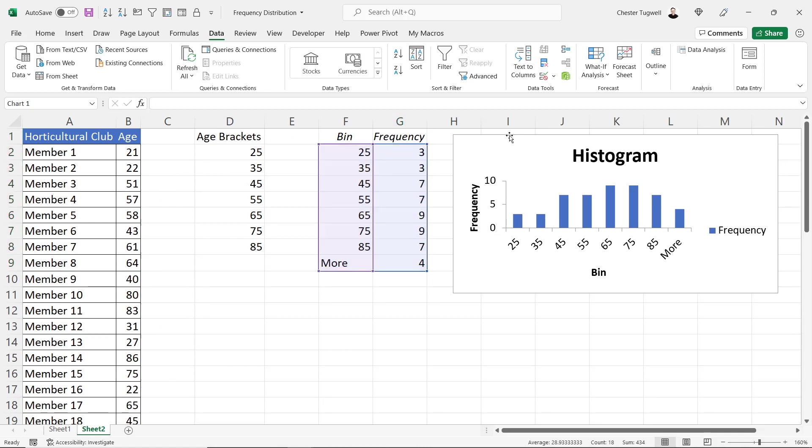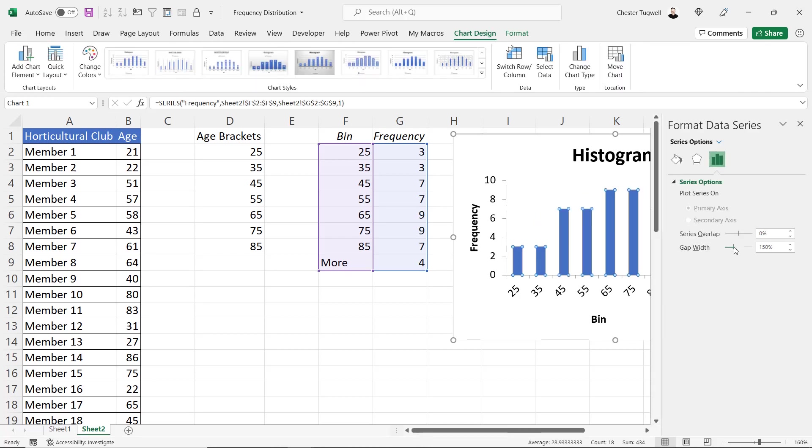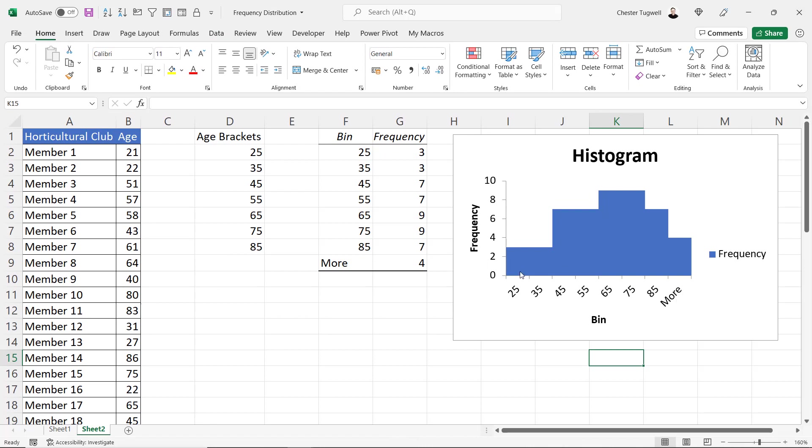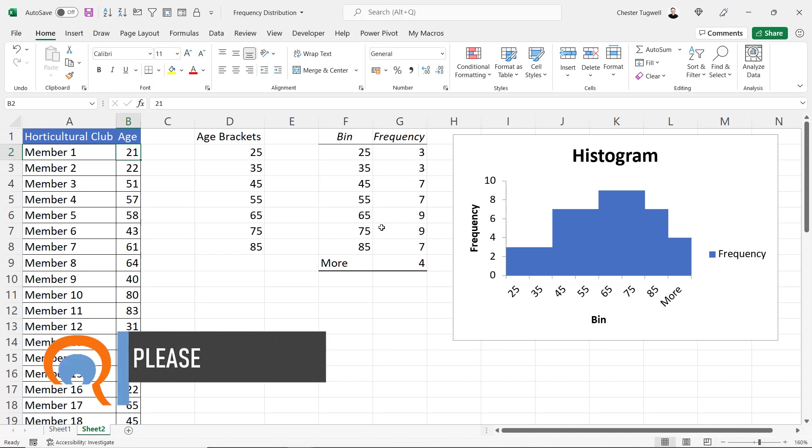and double click on one of these columns change the gap width but using this method the horizontal category axis labels aren't quite as good as the chart that we created for ourselves also using this method if I change the data over here these values won't update so the first method is probably better overall even though the second method is slightly quicker to use